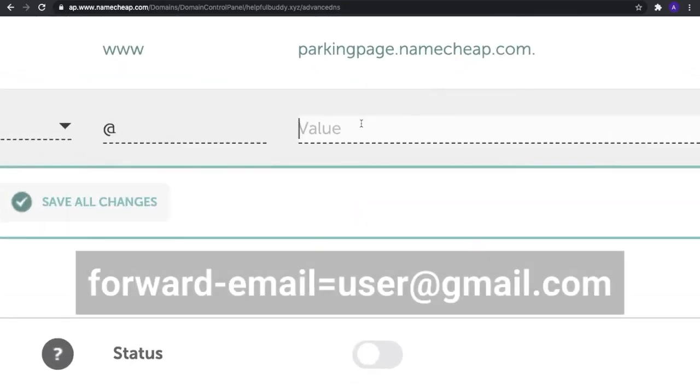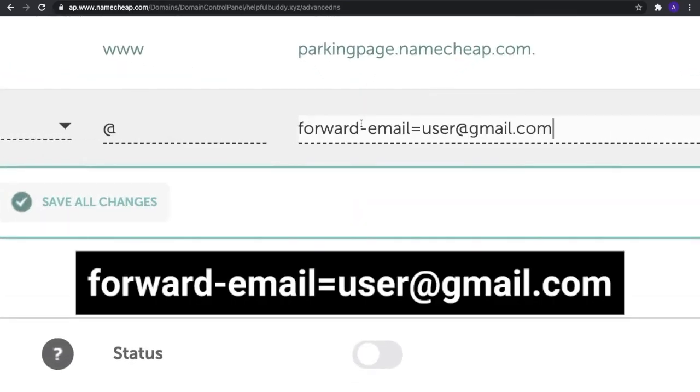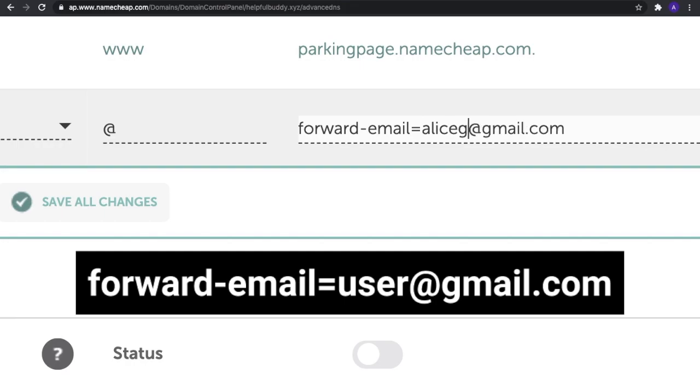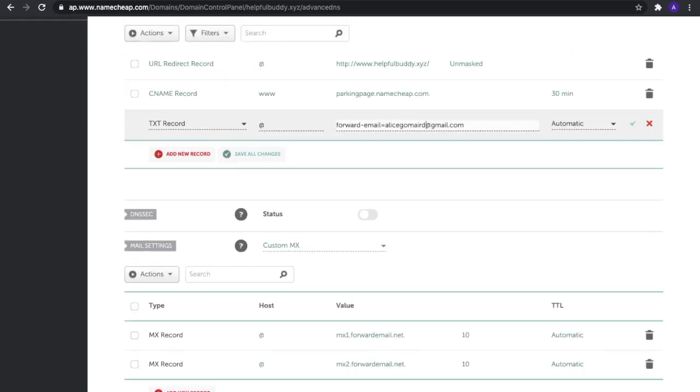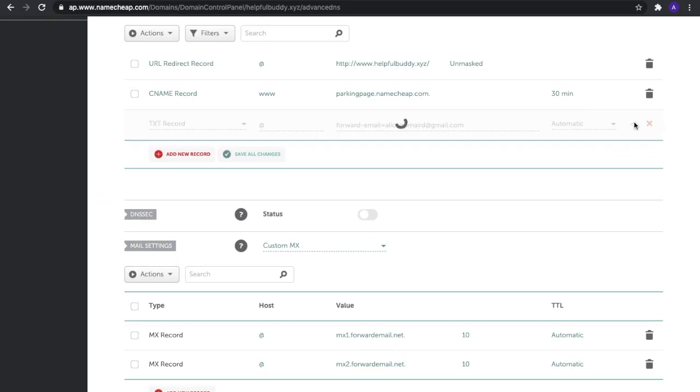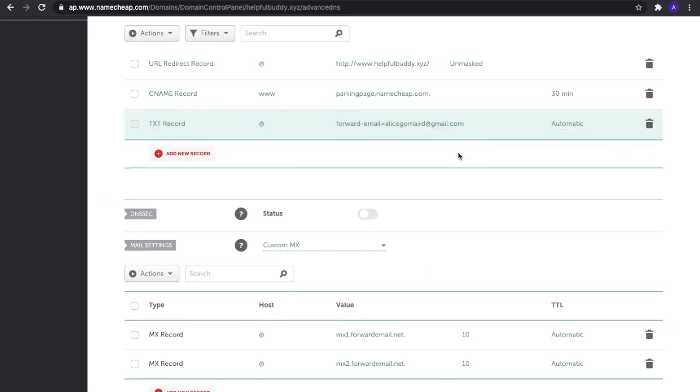The value is forward-email=user@gmail.com. Make sure to replace 'user' with your actual email address. The TTL should be set to automatic. Once you're done, select 'Save All Changes.'